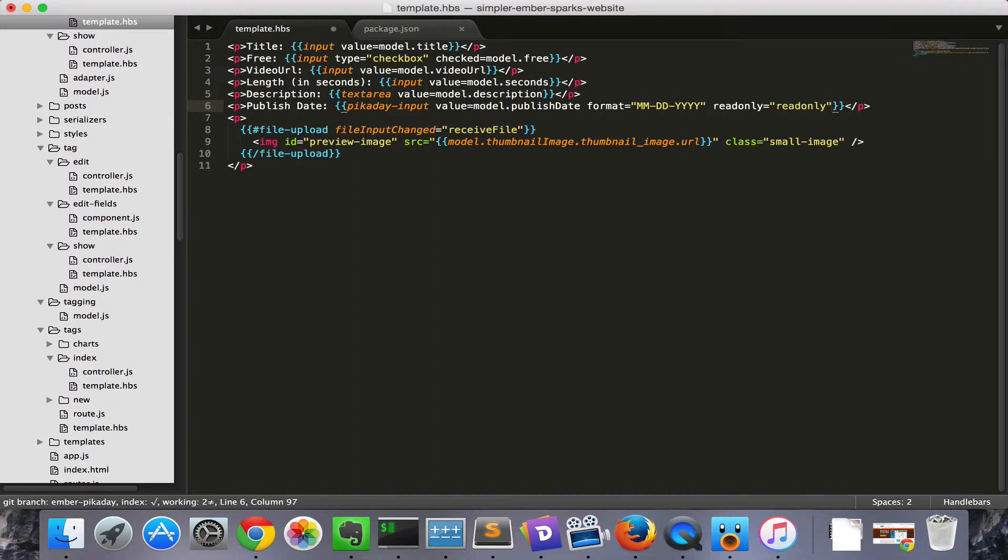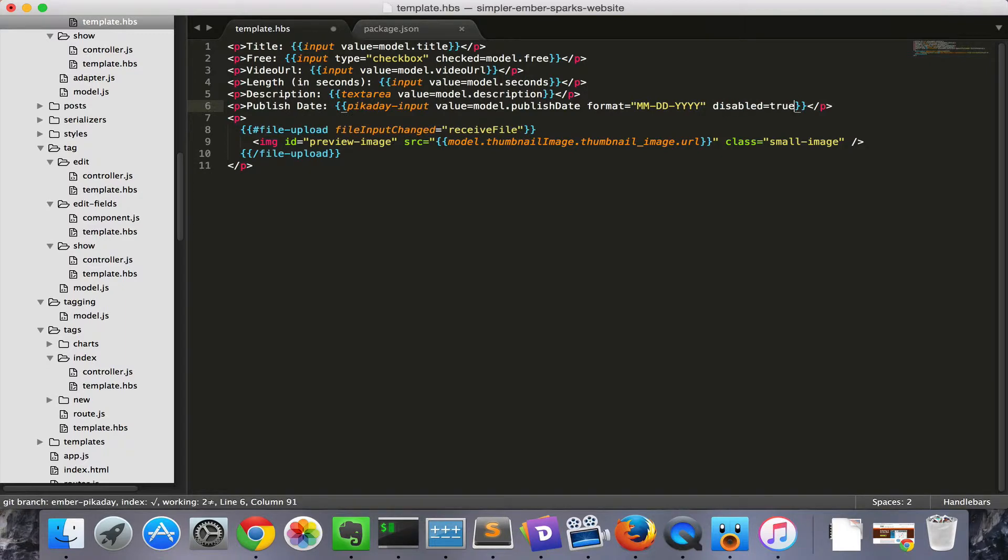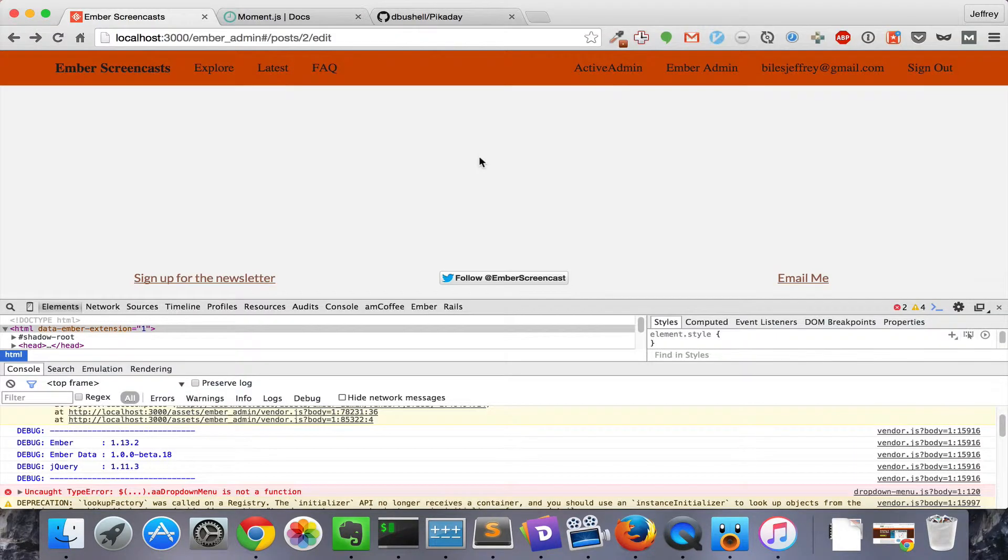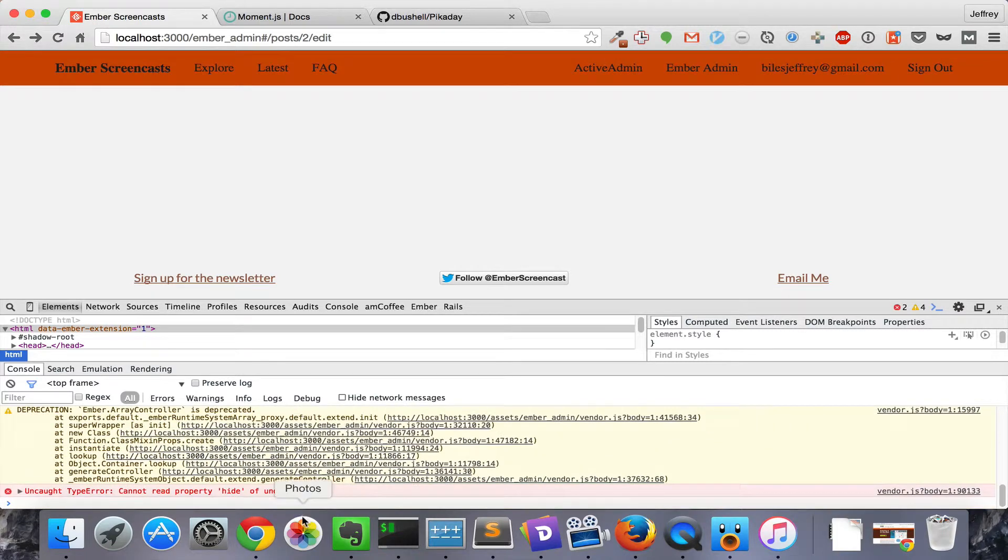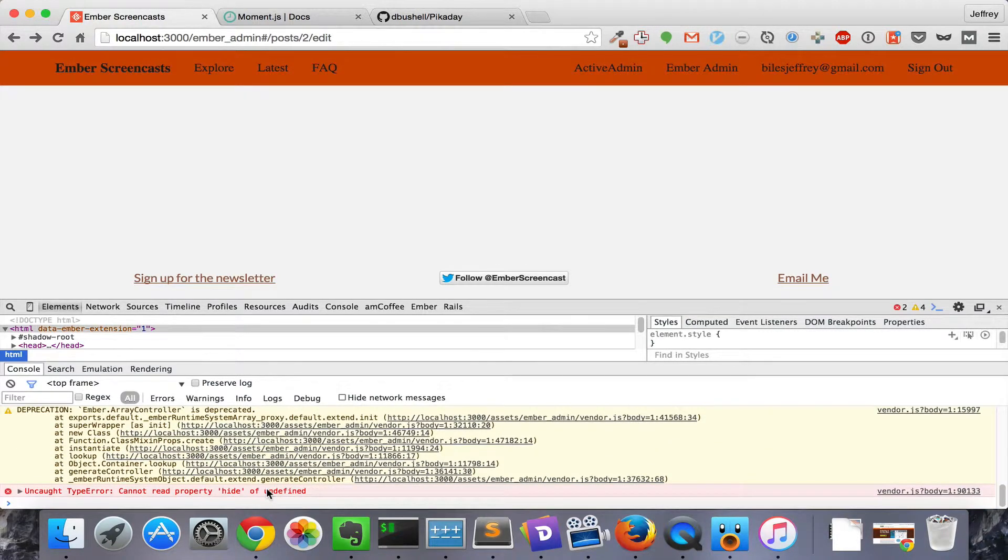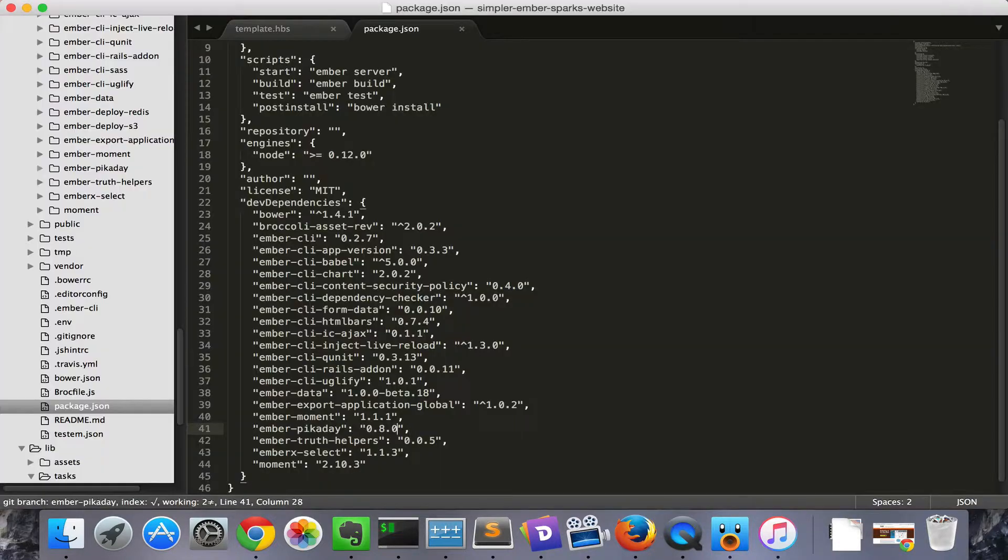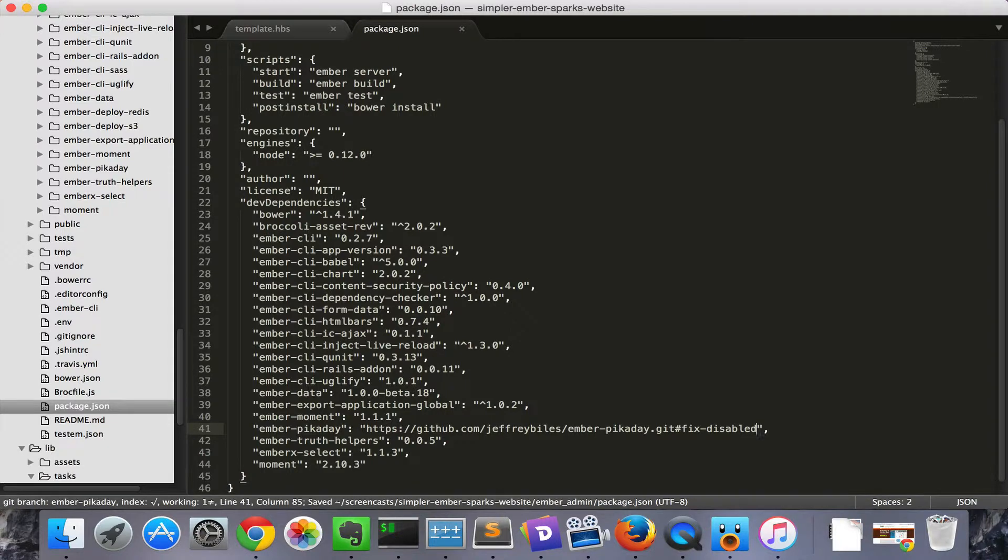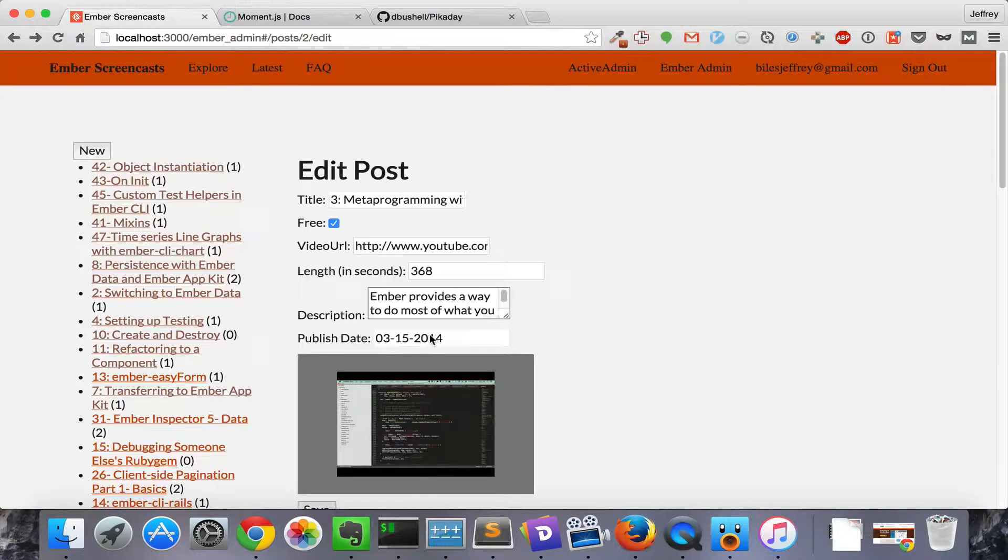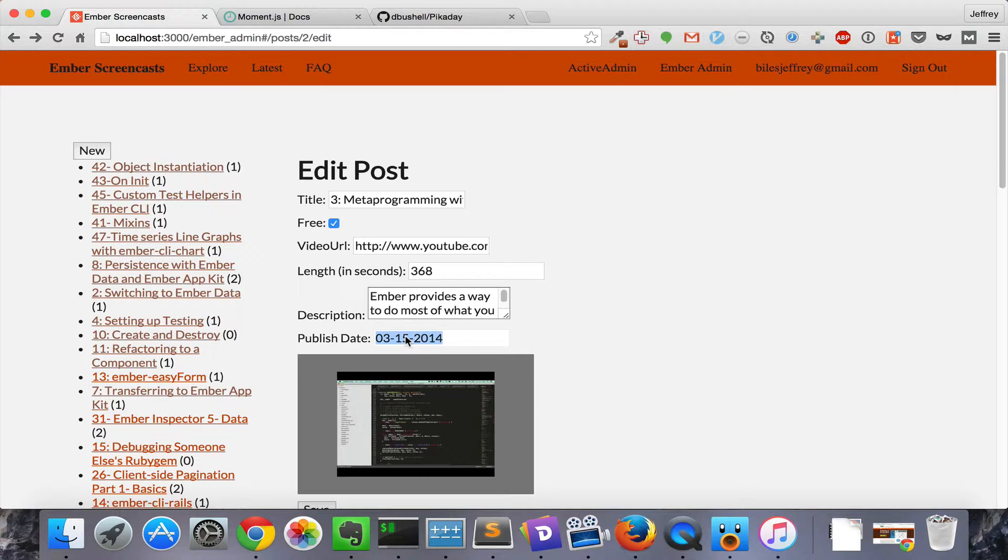If you want to completely disable it, then you use disabled equals true. Then we check the results and, uh-oh, there's an error. Now hopefully this will be fixed by the time that this screencast comes out. But if not, you can use this branch I've created. So off-screen I'm going to install that. And you can see that when we click on it, it does nothing. So it's completely disabled.